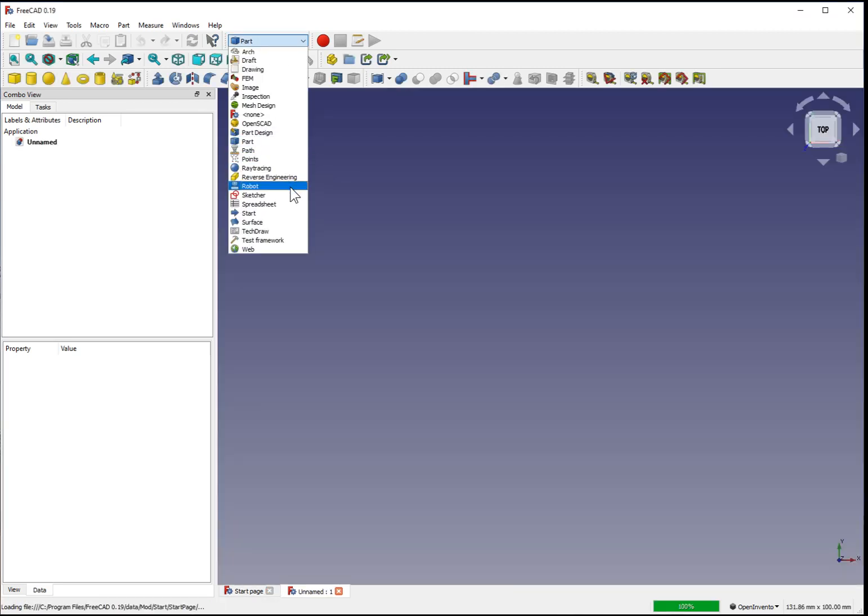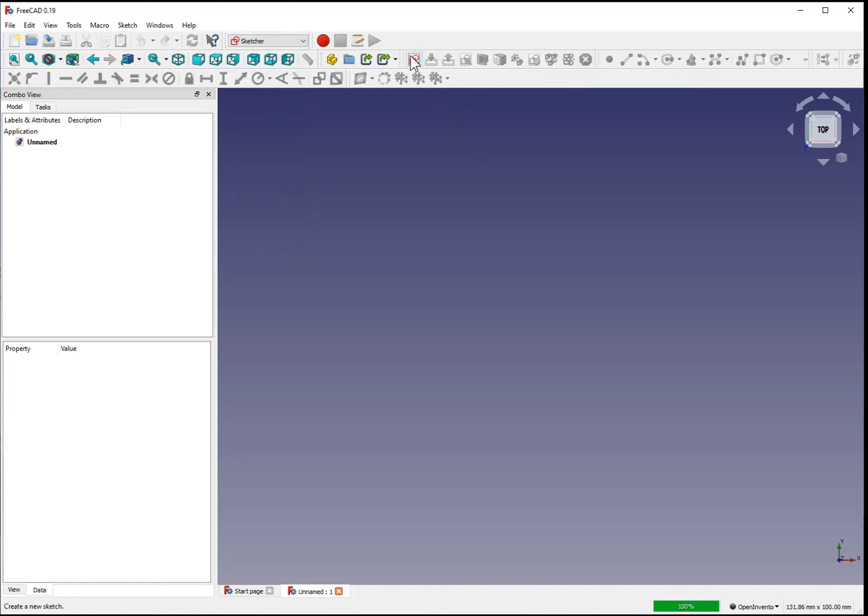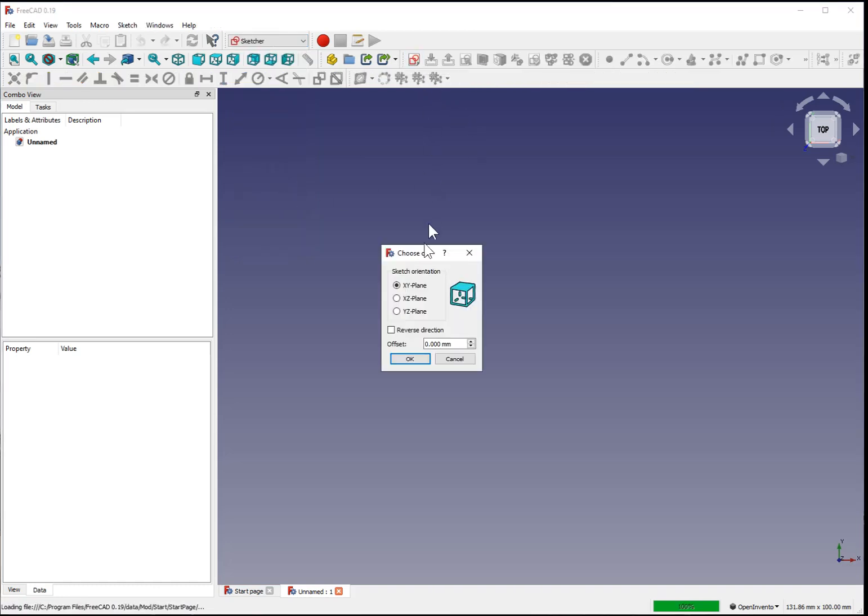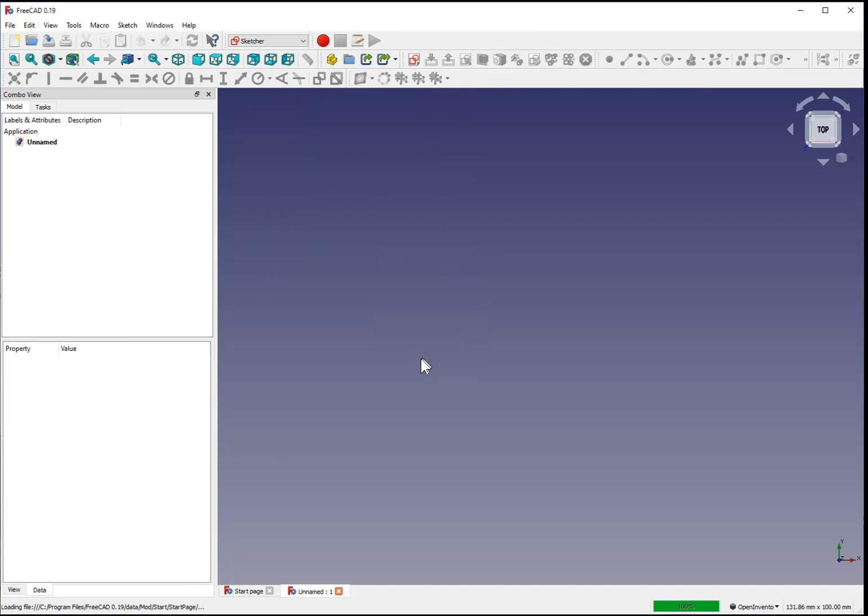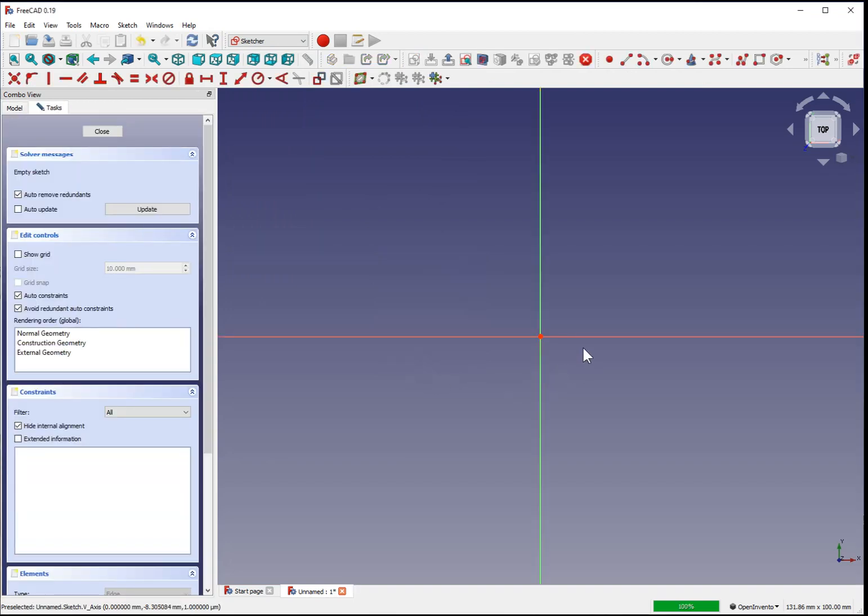Select your sketcher menu from the top or otherwise you won't see the controls that you need. Create a new sketch. XY plane is sufficient. Here's your plane.